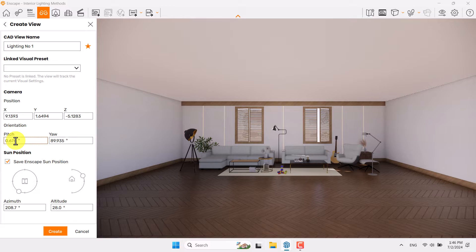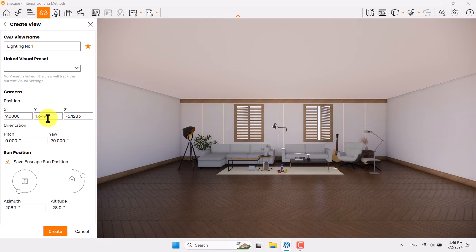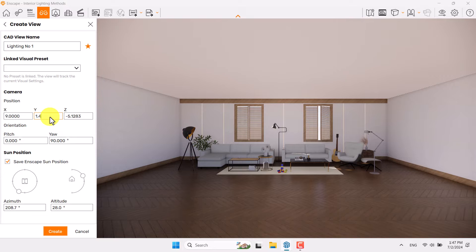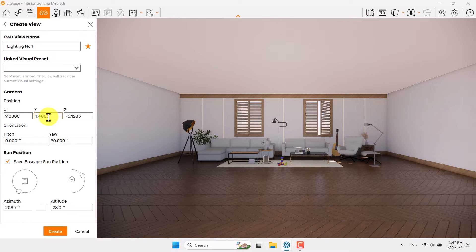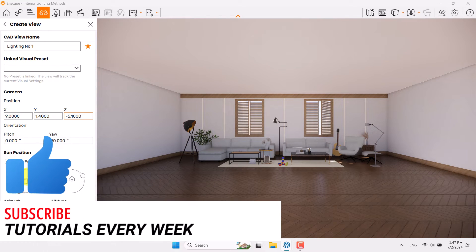The pitch is about zero because I have a straight camera line. EI is about 90 degrees. Y is your eye height — try to change it to 1.4. It's not changing because you are in Walk mode; you need to change to Fly mode. Now you can change it to 1.4, and Z is about negative 5.1.